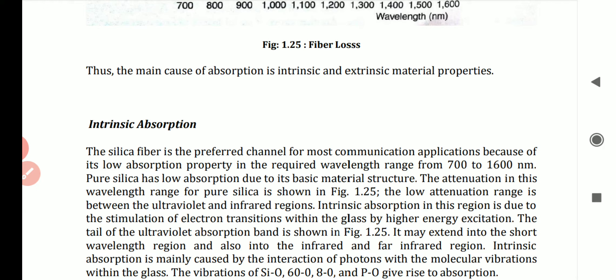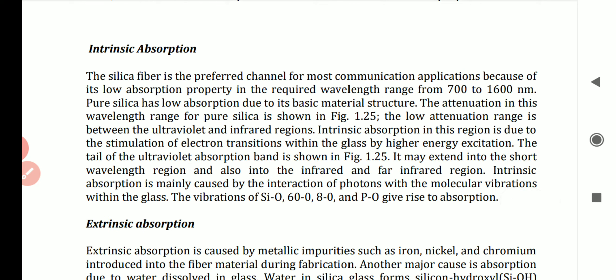In case of intrinsic absorption, silica fiber is a preferred channel for most communication applications because of its low absorption property in the required wavelength range from 700 to 1600 nanometers. Intrinsic absorption occurs when the material is in an absolutely pure state — with no density variation, impurities, or material inhomogeneities. Pure silica has very low absorption due to its basic material structure.